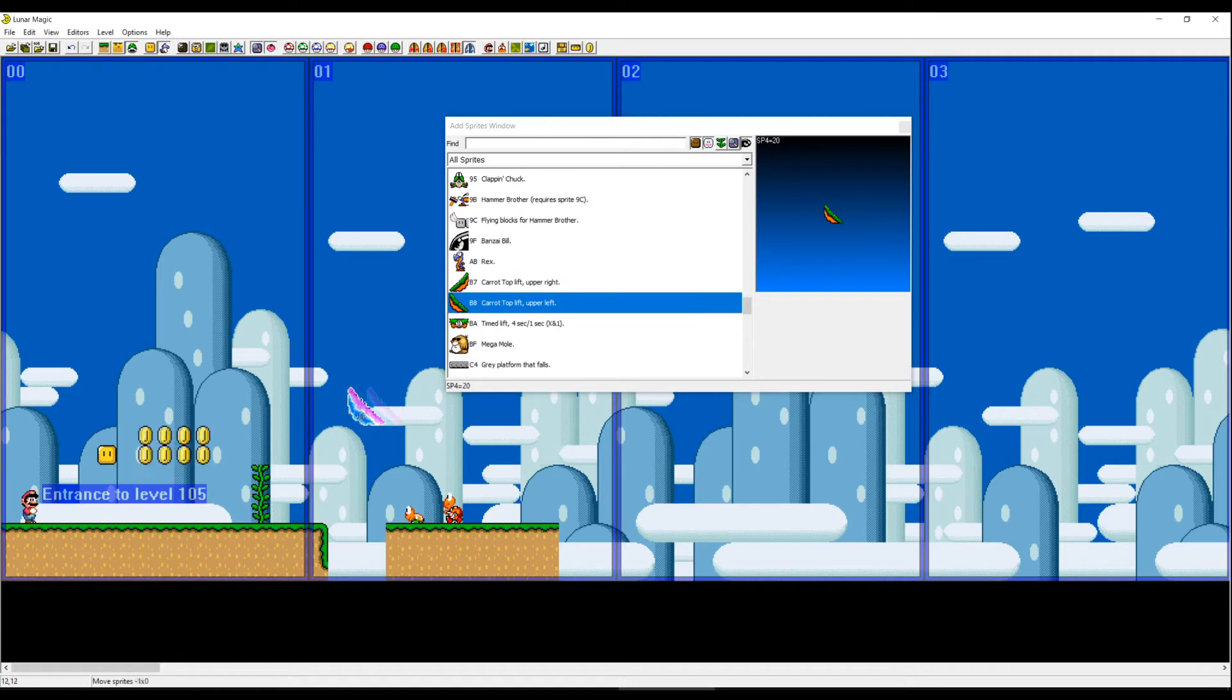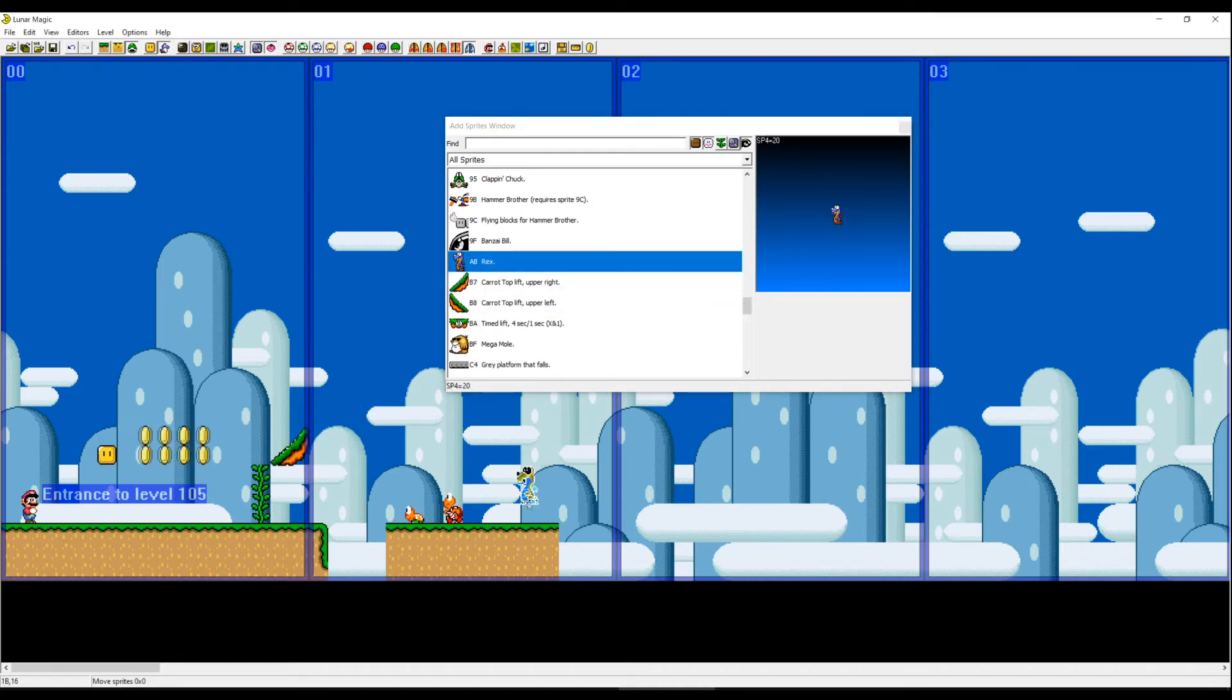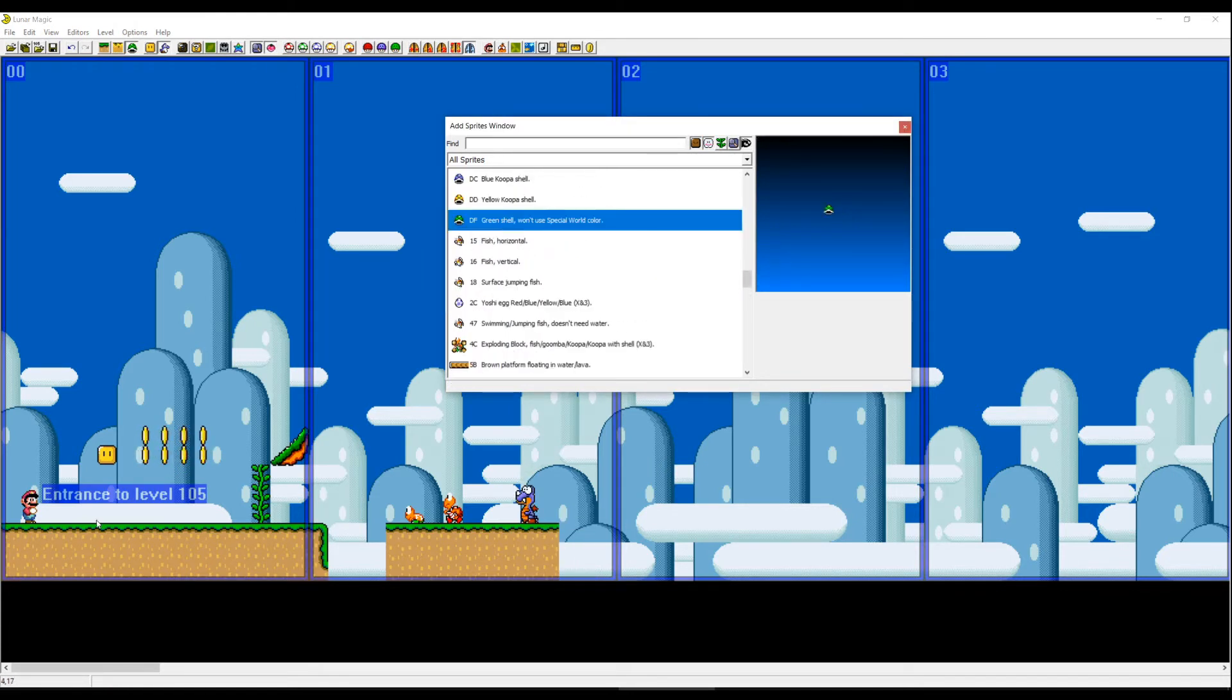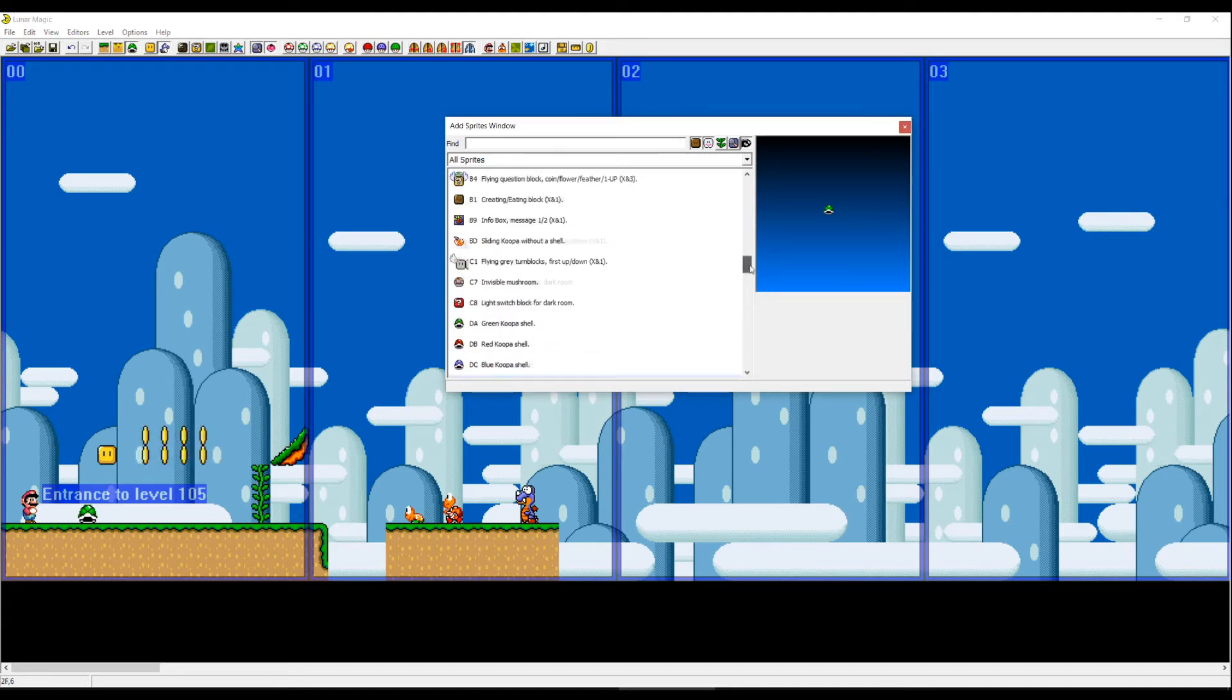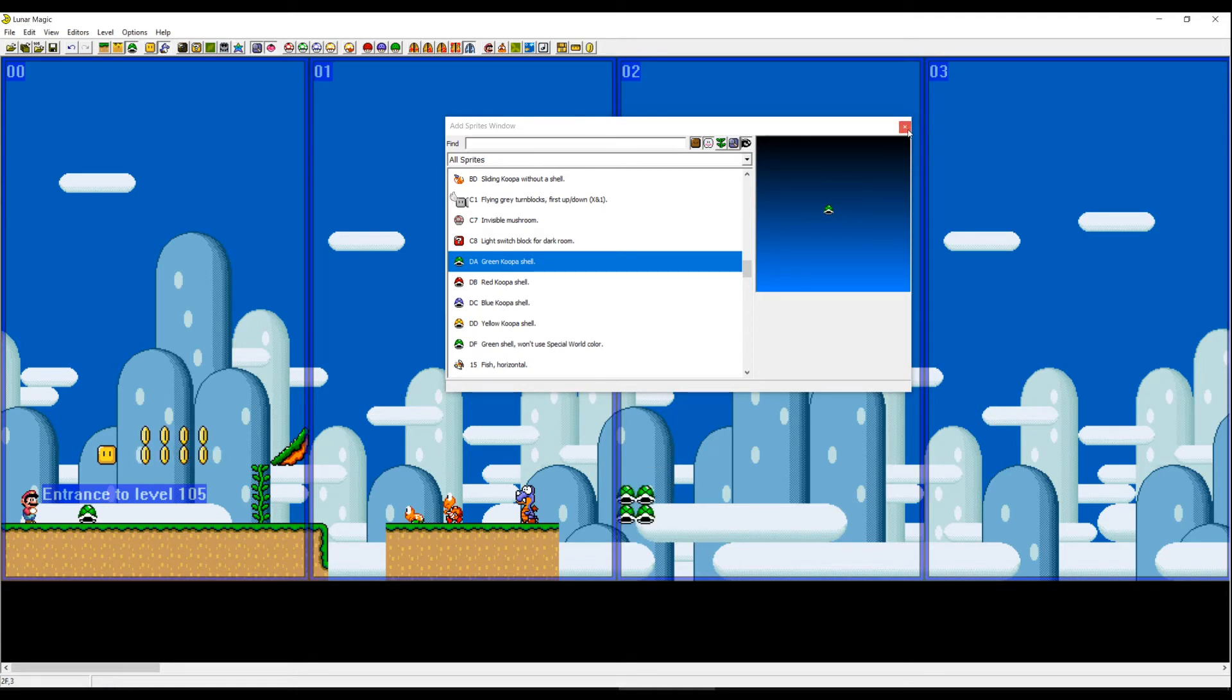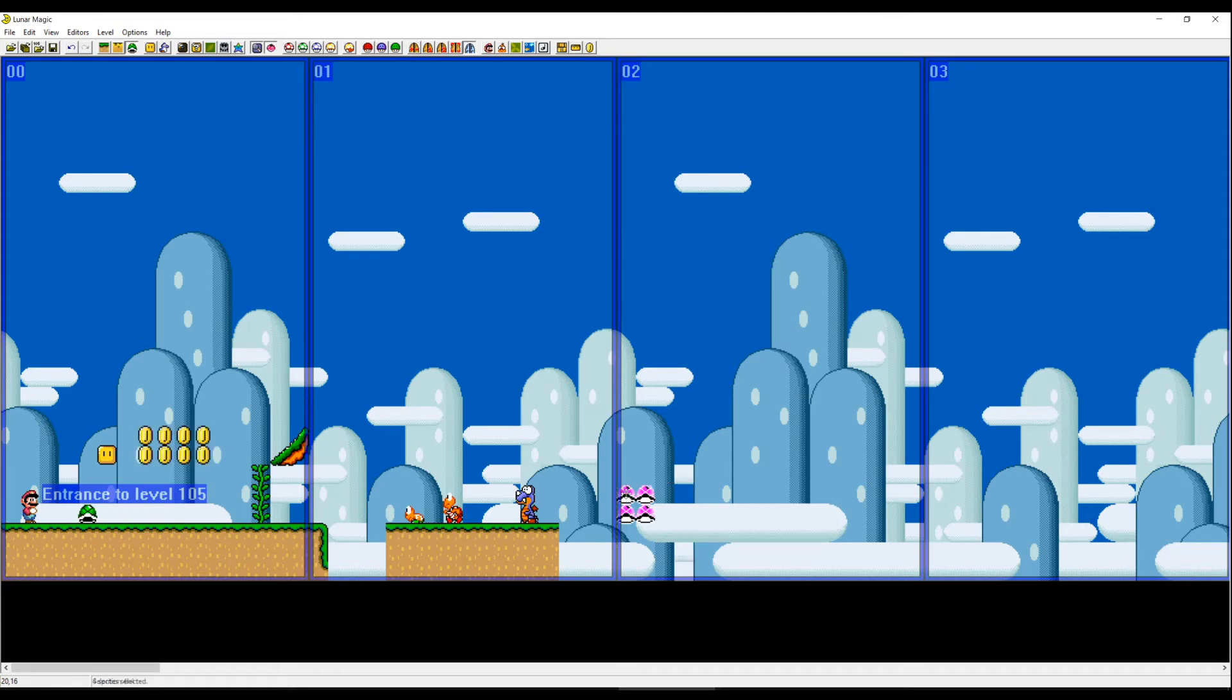You have all kinds of sprites. Carrot toplift, let's take this one here. And the Rex. Let's say green shell. And now let's say we want a lot of green shells. Don't forget you can copy a lot of sprites or a lot of blocks at once and then just right click again.